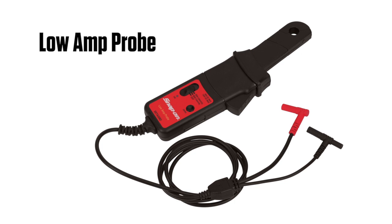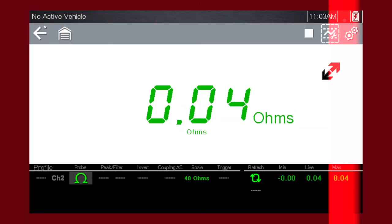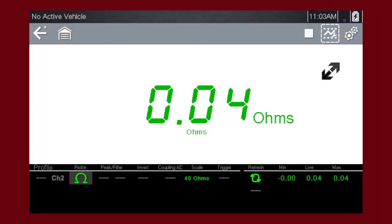Contact your Snap-on representative to learn more about purchasing this option. The digital multimeter displays a digital value.